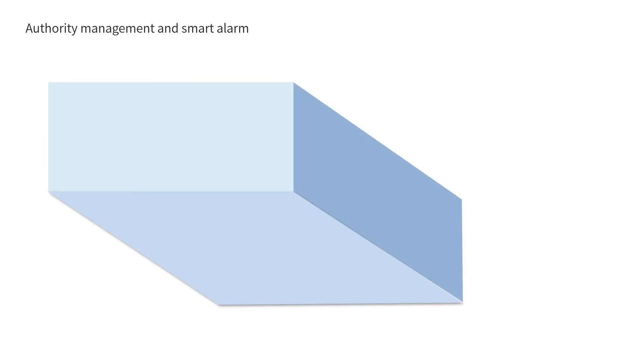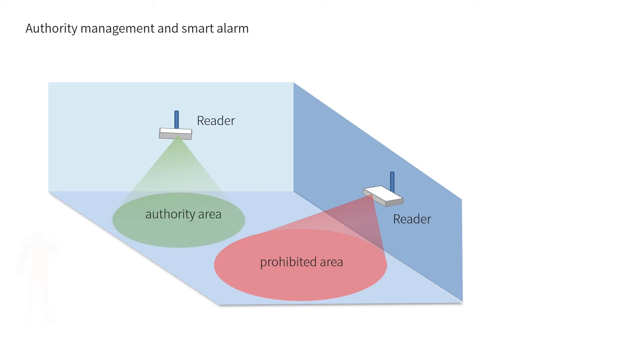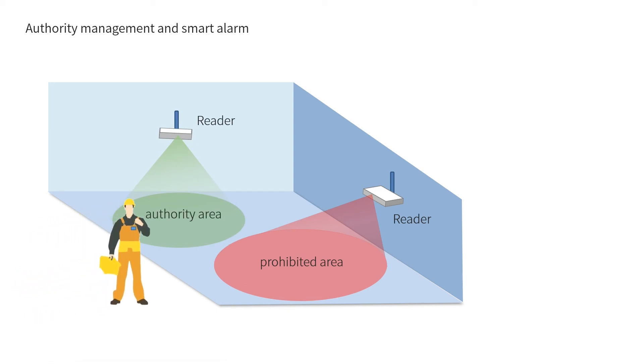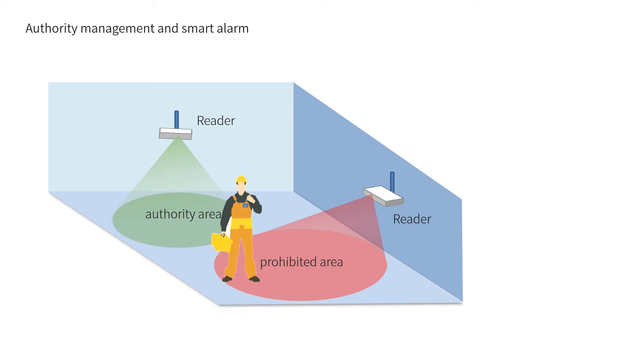The system can set prohibited authority areas for each person. If a person enters an unauthorized area or stays longer than the configured time, the system can sound an alarm to deal with it immediately.